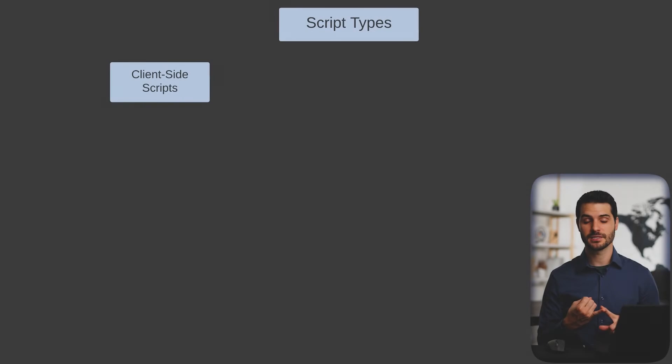The first thing we're going to be covering is the basic types of scripts. There's a number of different types, but the five main ones that we're going to cover here start with client-side scripts.